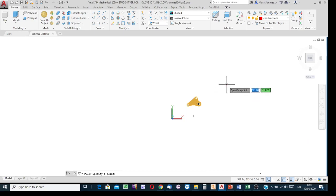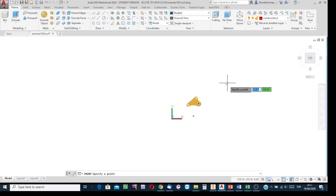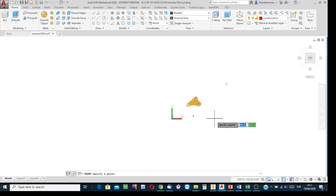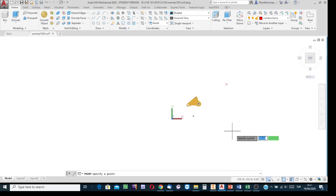It might be a corner of a rectangular prism, or the midpoint of an intersection, or the center point of the edge of a hole, etc. Whatever it is, there is a point, and about that point we need to create the copies of the solid model.